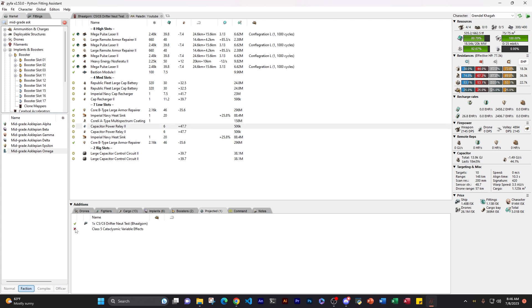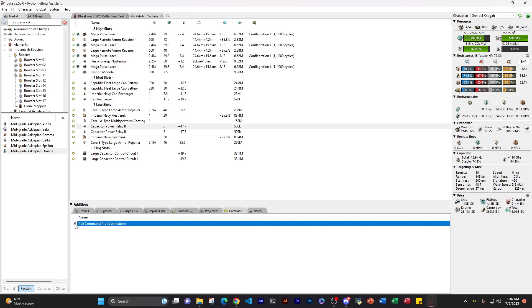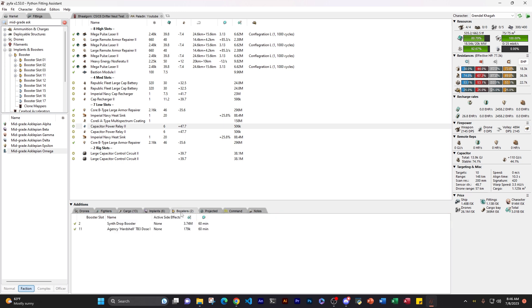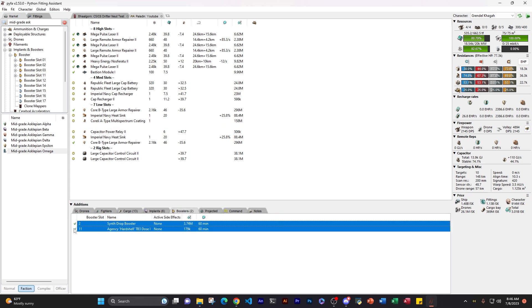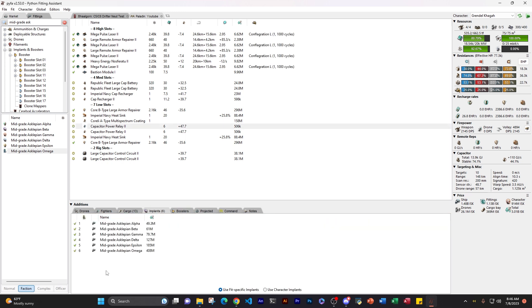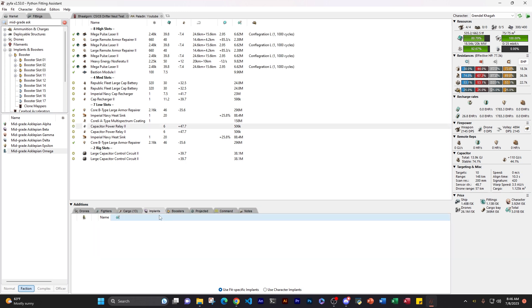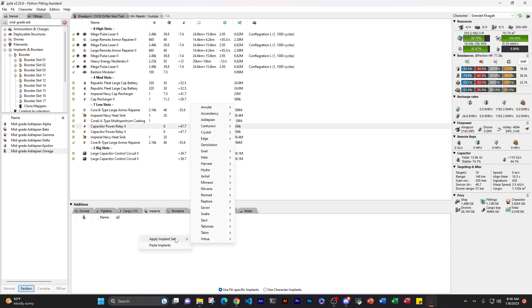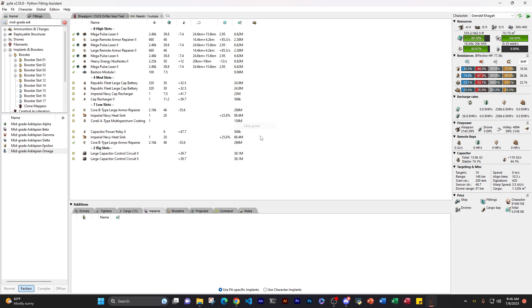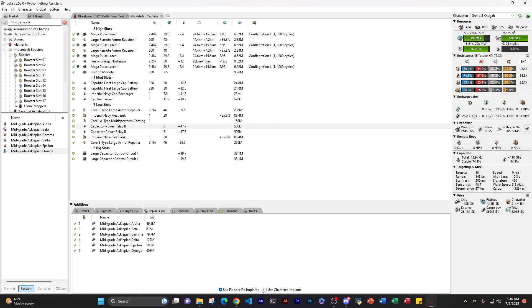Start taking all this stuff off now too. Boosters. Cool. Just the implant sets. So cool. We got the mid-grade implant set. That's one way to do it. Another way is under implant sets. We can just right click, apply implant set, choose the set we want. So asclepian, toss on mid-grade. Another easy way to do that.